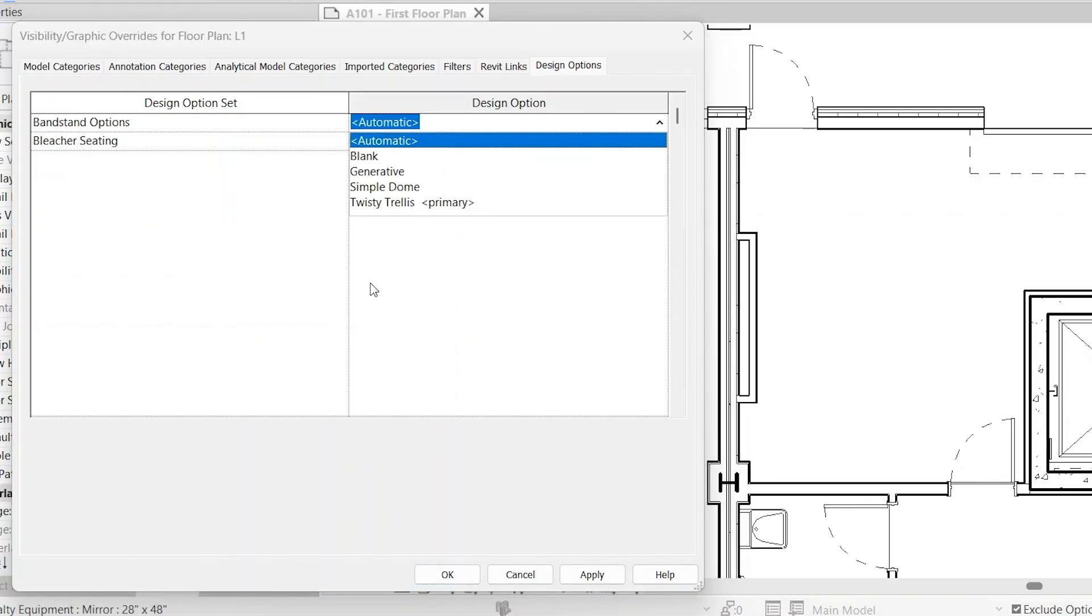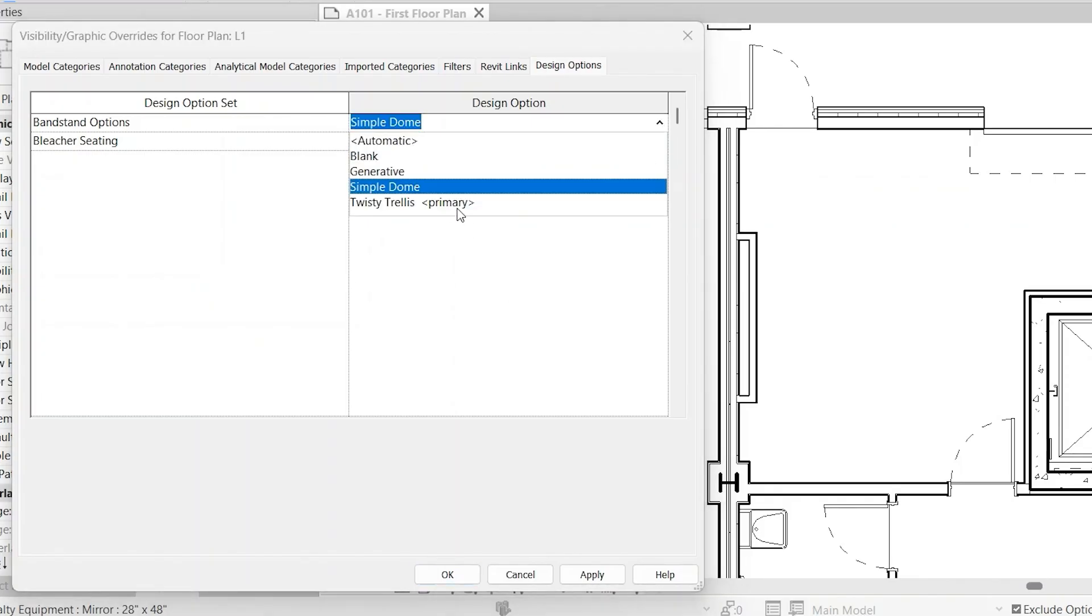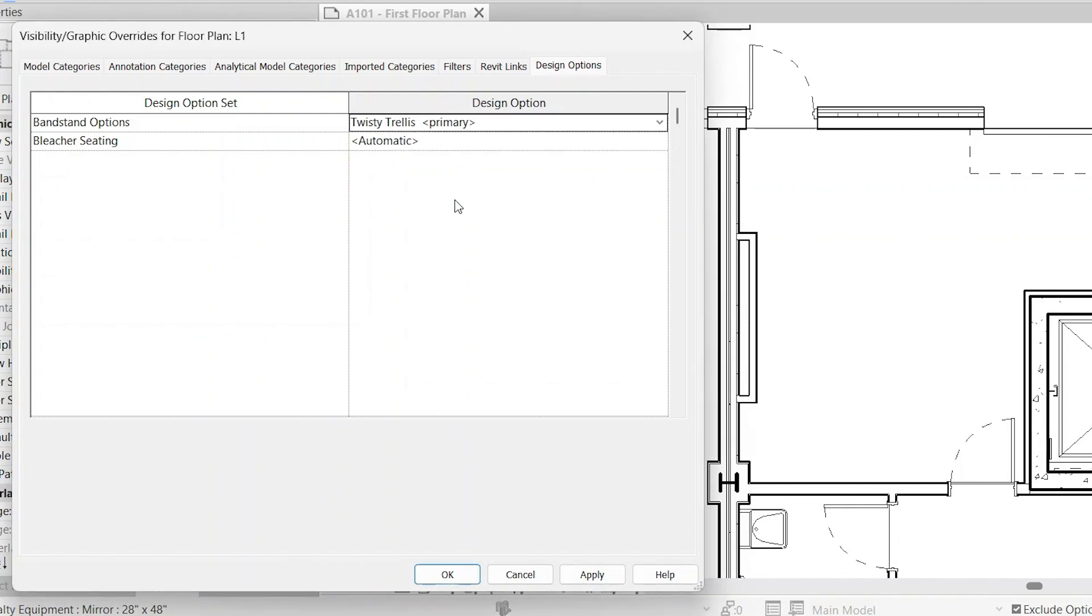Do the dropdown and then you'll have the option to deviate from the primary and then that will force that design option to show in this view. You can also show the primary and that will stick with this option even if you make another design option the primary. So this is sort of just a safeguard against using automatic in the event that you change the primary design option.